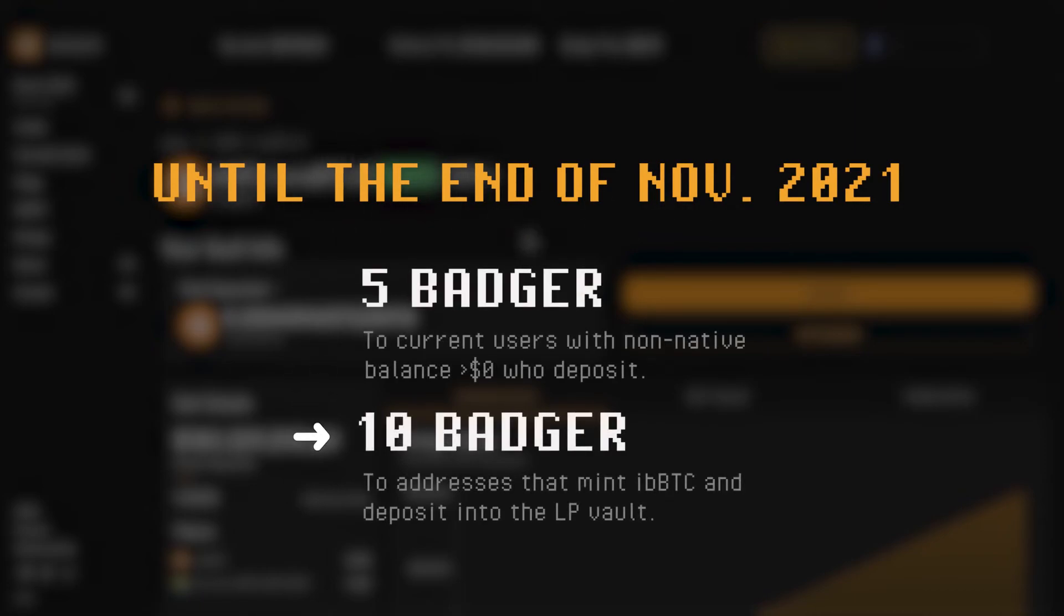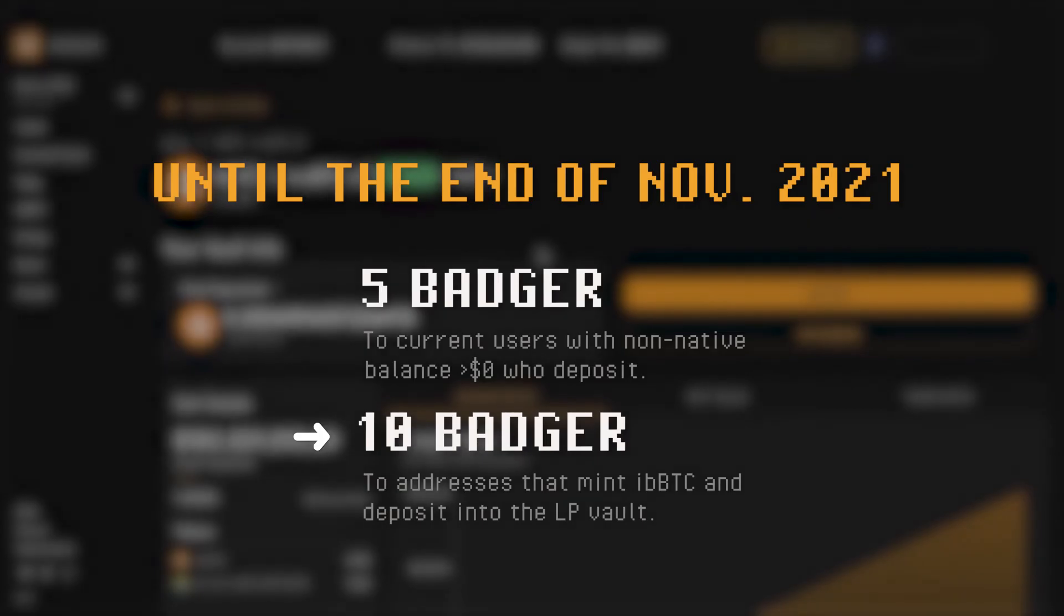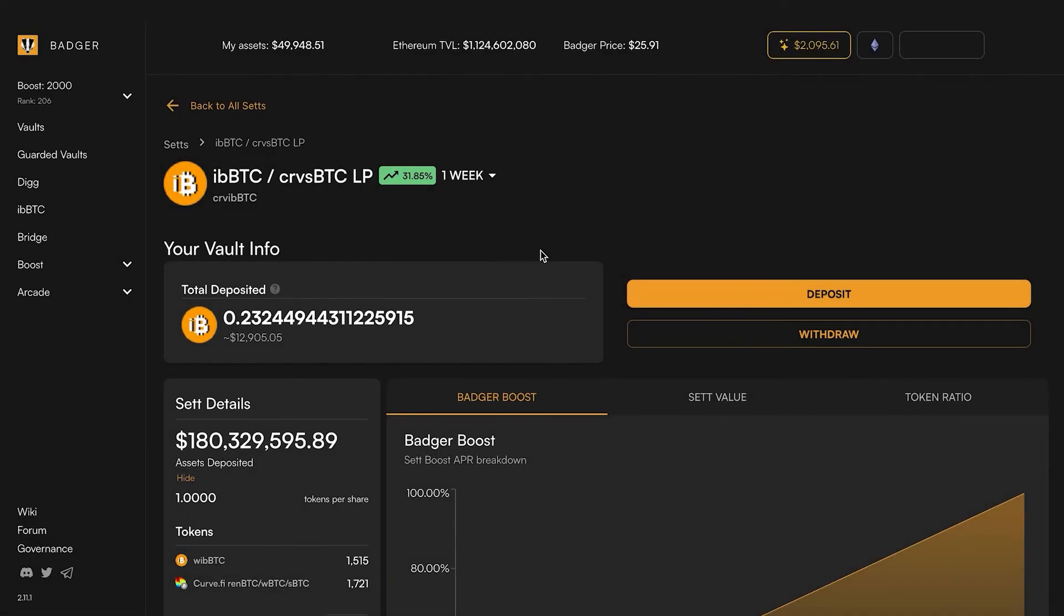Keep in mind this gas rebate - 5 Badger for depositing into this set and 10 Badger for minting iBBTC and depositing into the set - that is running through the end of November of 2021. So if you want to take advantage of that please go ahead.